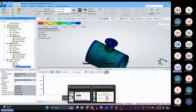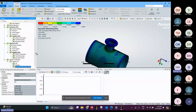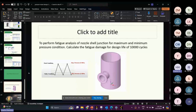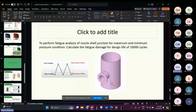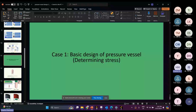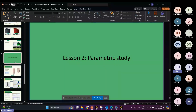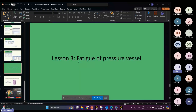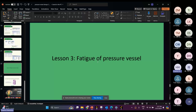To recap: the first example is about determining the stress — that's the basic one. Then you can also do the parametric study. The last one I showed you is the fatigue of a pressure vessel. It is very useful and easy to use ANSYS Mechanical to solve all problems related to pressure vessel analysis.